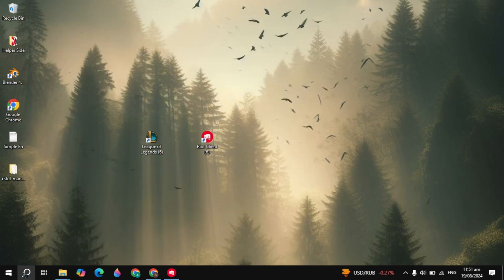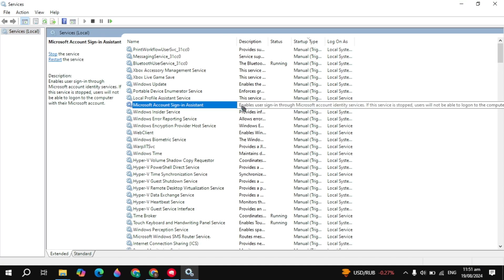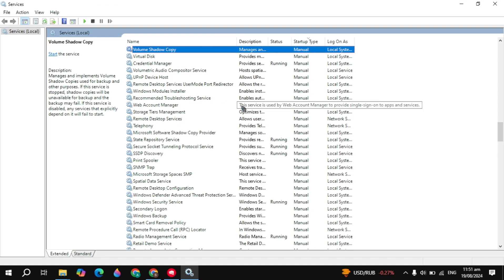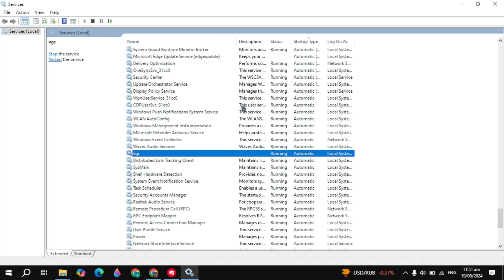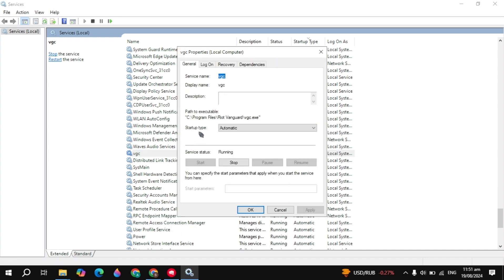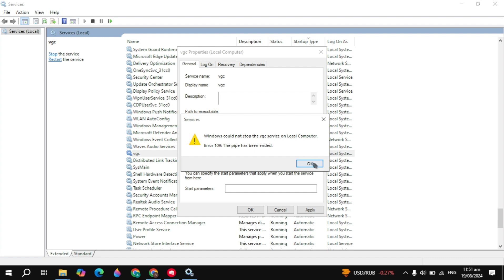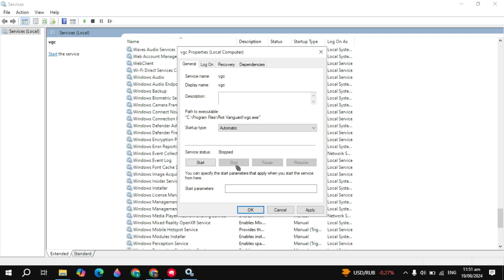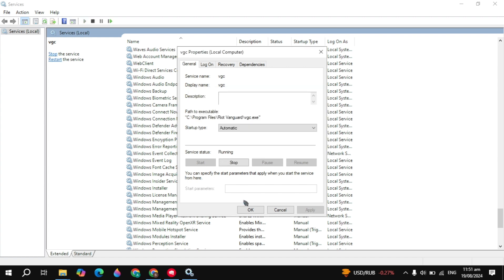First, go to the Windows search, type 'services', and open it. From here, search for the service name VGC. Keep scrolling down, right-click on the service, and go to properties. Here, you'll see startup type—choose automatic, then stop the service, click apply, then click start, and click OK.